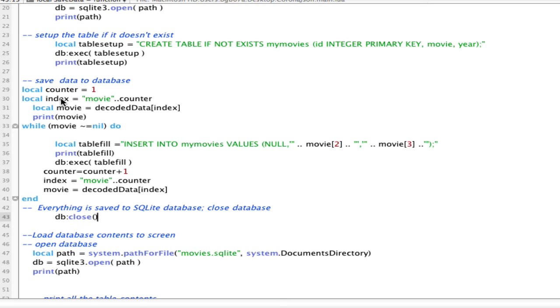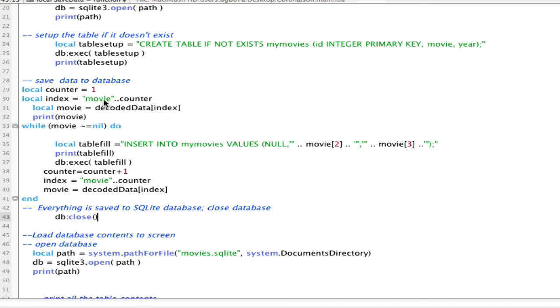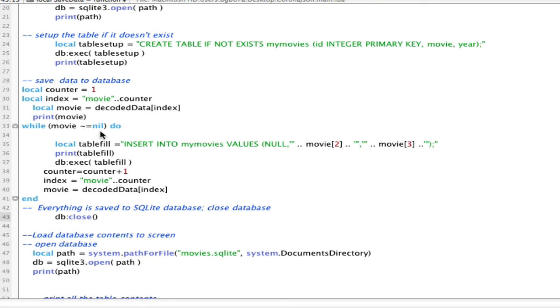Then we're going to iterate through the information that came from my decoded data. I created a counter, set it equal to 1, and then we're going to iterate through the movie information that's been returned utilizing the JSON file. So, we iterate through, saying movie1, movie2, movie3, movie4, etc., until we reach the end. I do check with the while statement if the movie that we are loading in is equal to nil. That means we've reached the end of the list, and there's no sense in trying to add additional information.